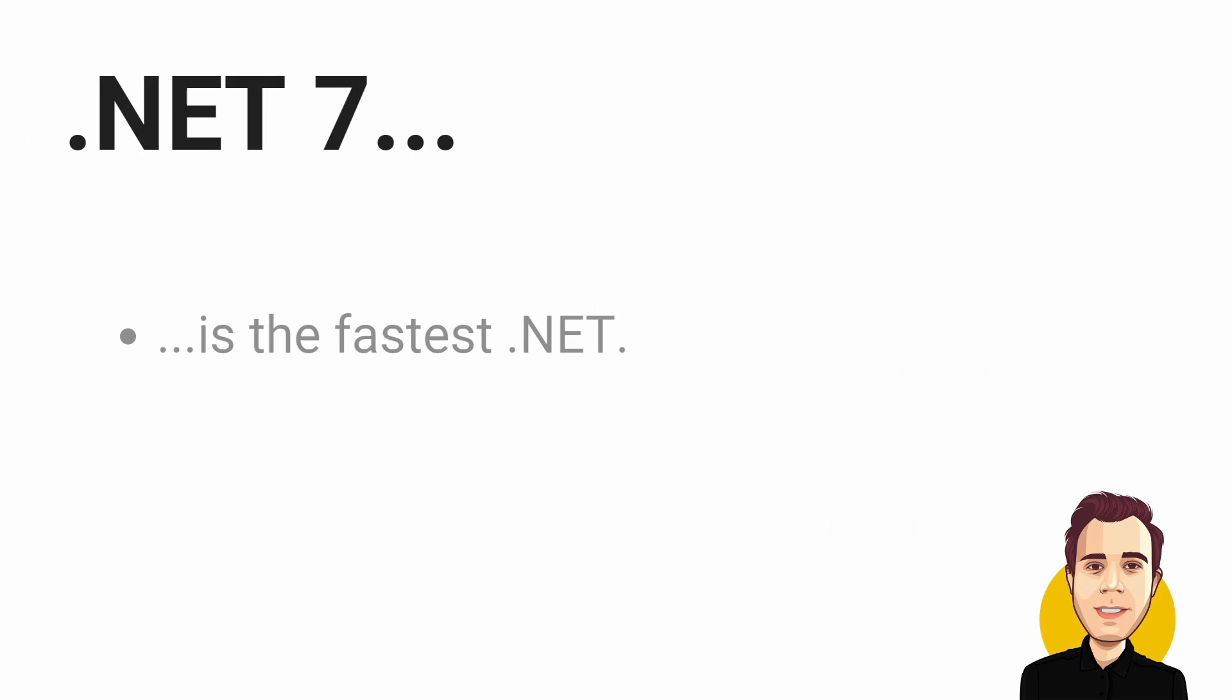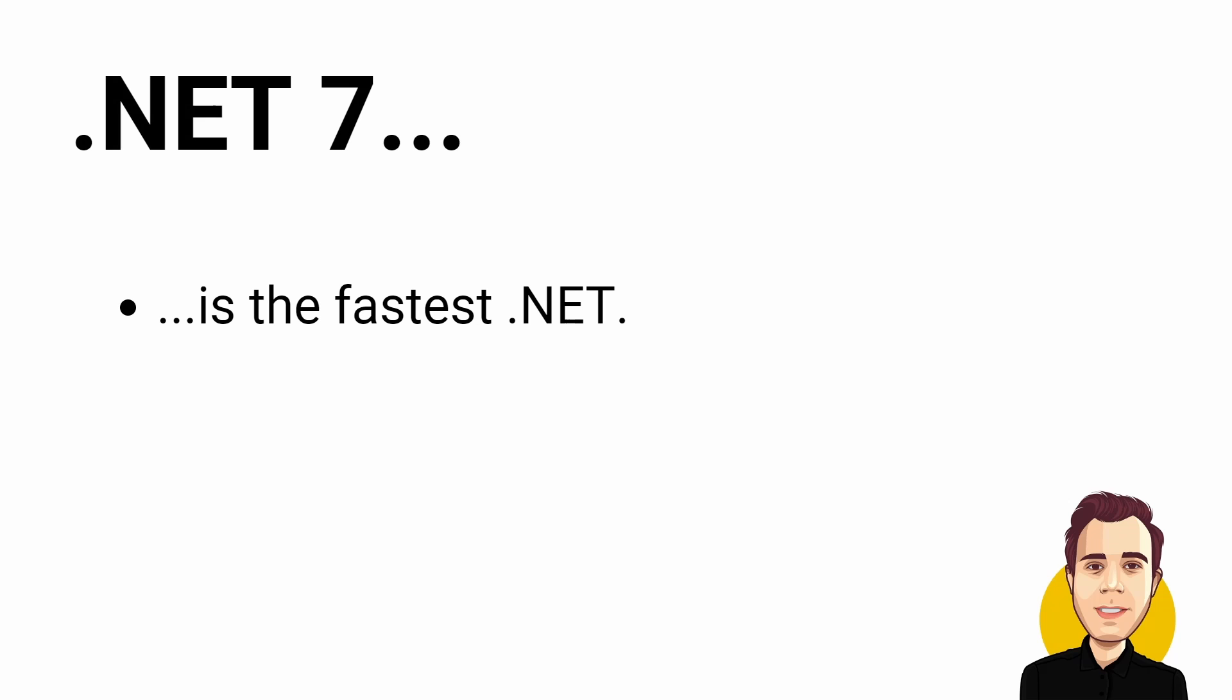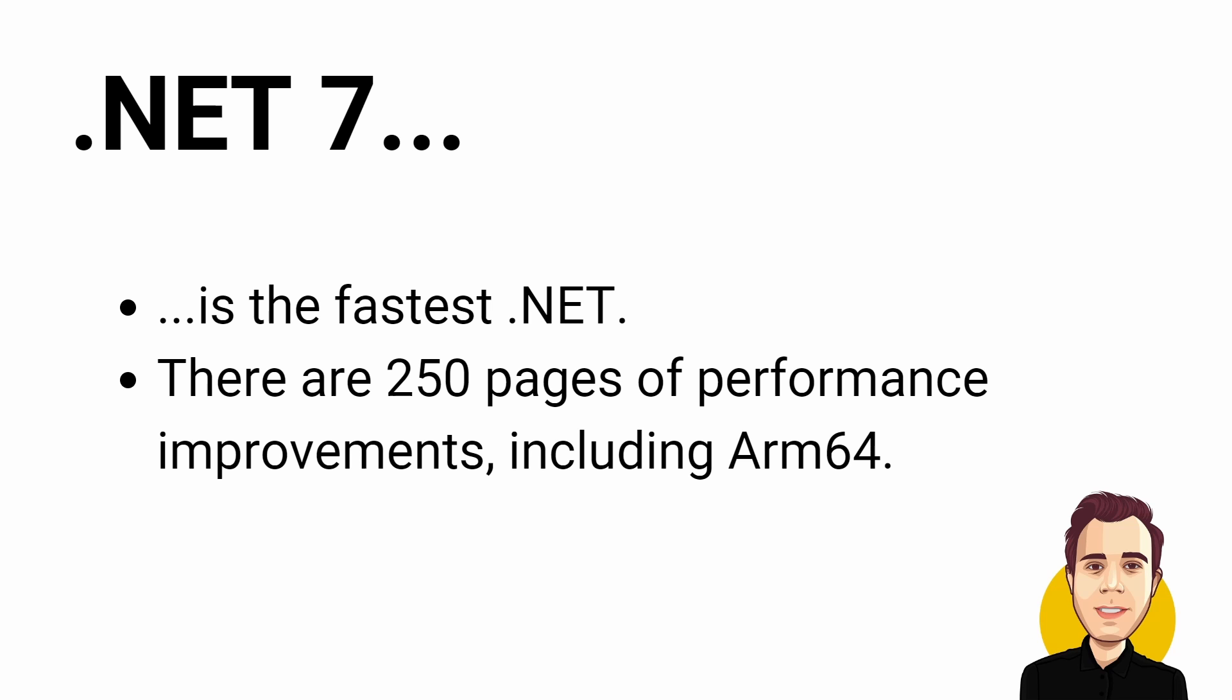.NET 7 is the fastest .NET yet. There are more than a thousand performance-impacting changes in .NET 7 including reflection, startup time, and much more. Microsoft released a 250-page blog post the size of a book about performance improvements in .NET 7. There are also noticeable performance improvements for ARM64 devices.